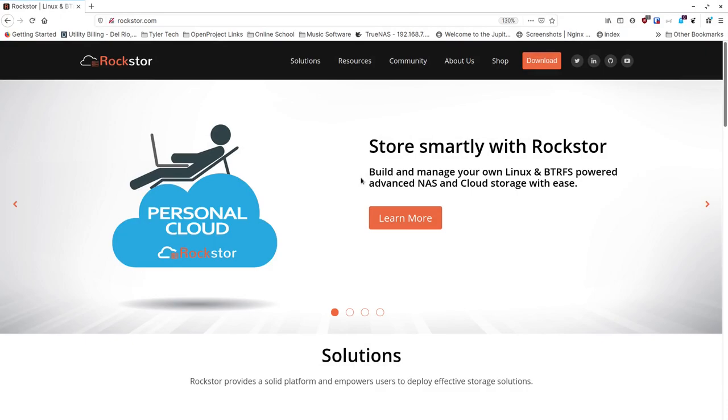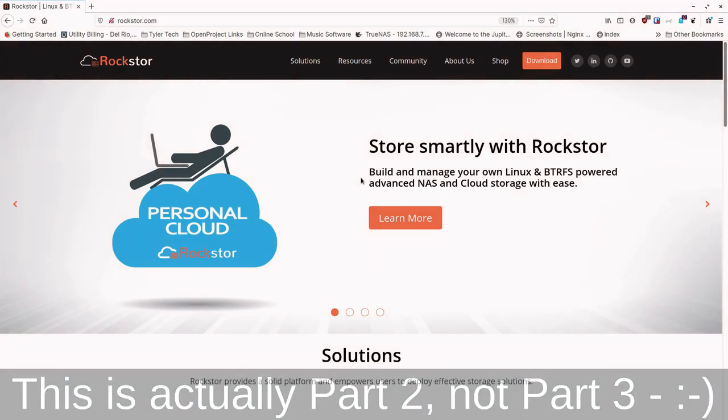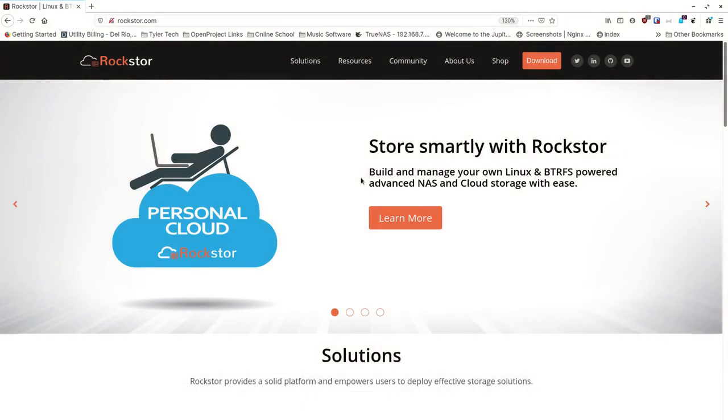It's your Open Source Advocate and I'm back with the third part in our Rockstore series. Today we're going to talk about the actual plugins architecture for Rockstore which lets you add other applications into your Rockstore server to access over your LAN.